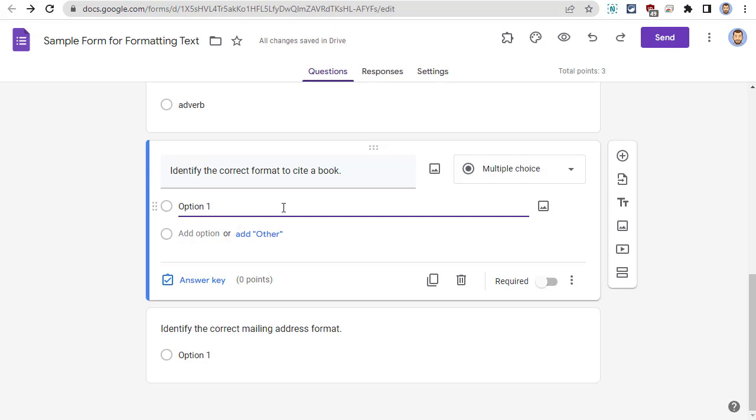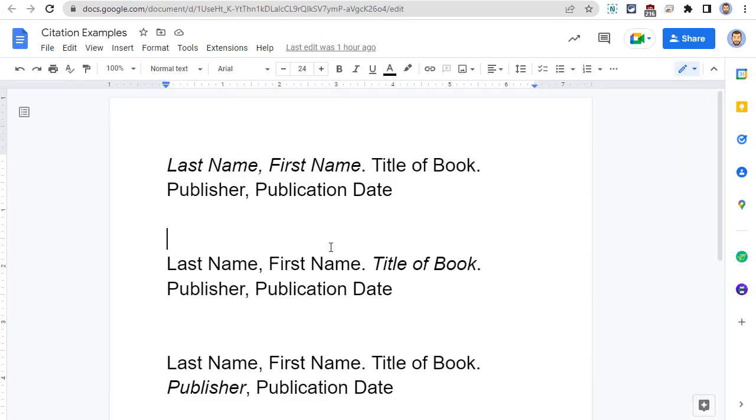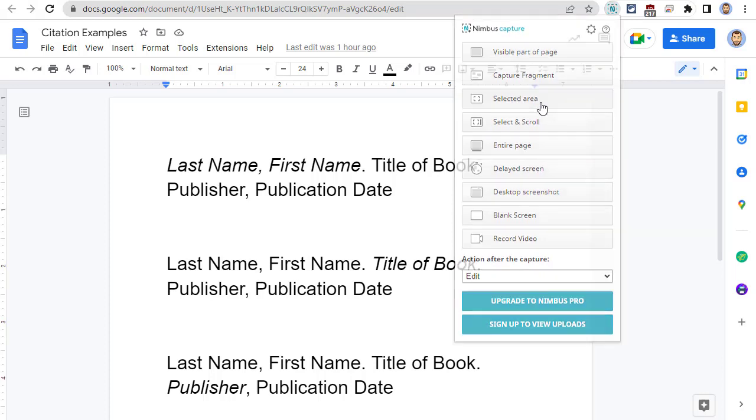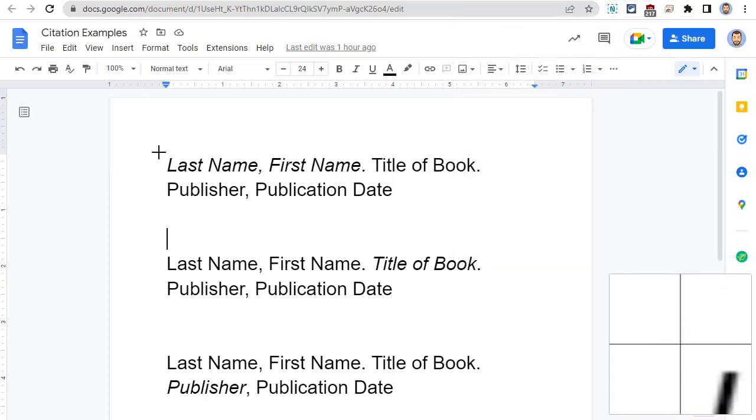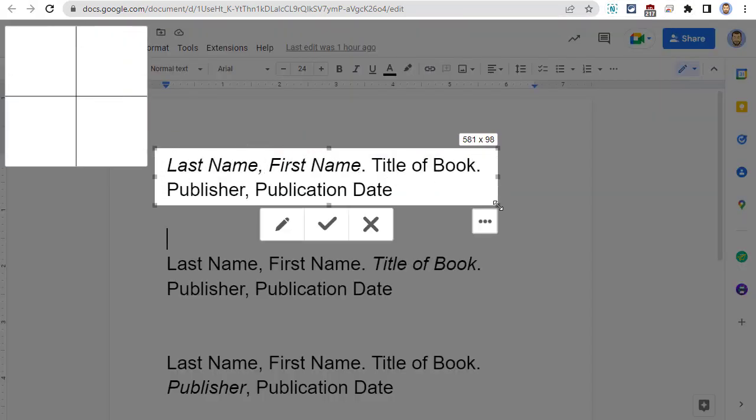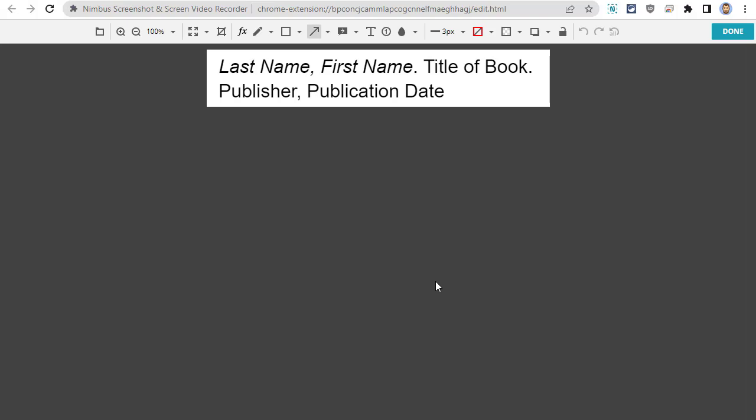Now, one way to work around this is to add an image to the answers and have that image be a screenshot of the formatted text. For example, you could type up your answers in Google Docs, apply the needed formatting, and then use any screenshotting tool that you prefer to select and save that image.